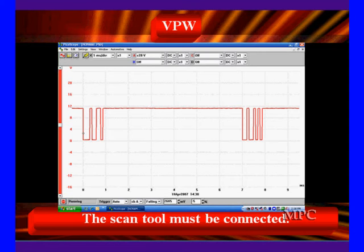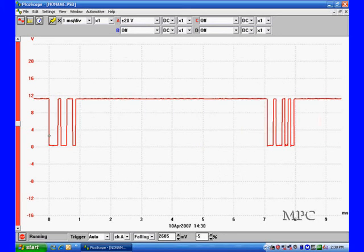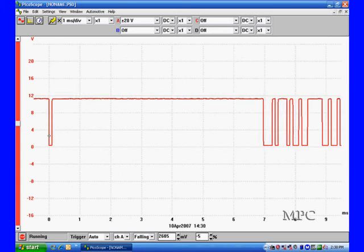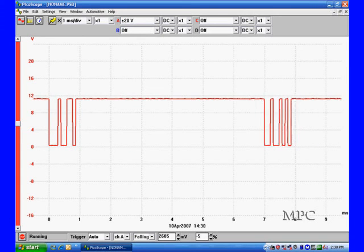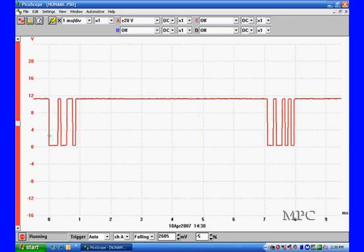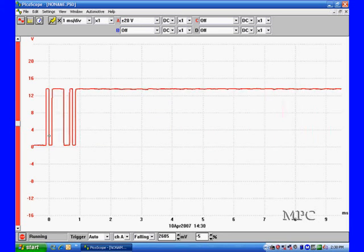This is what it looks like. It's a variable pulse width and the scan tool must be connected in order to see it. Notice as this pattern moves — it's always starting at 12 volts and going down. It's a very steady signal, but it's moving; there are bursts of information like you've seen in the past.